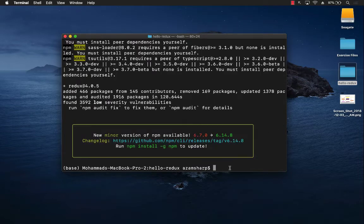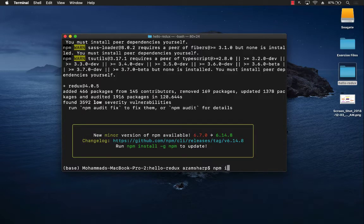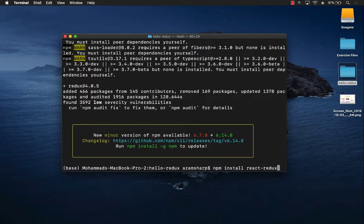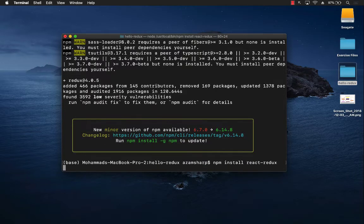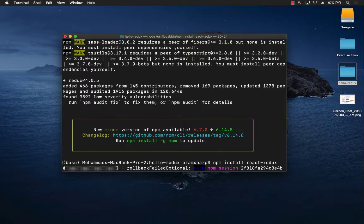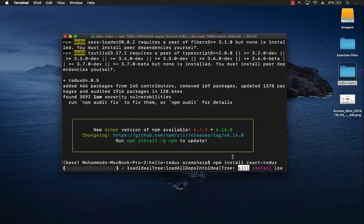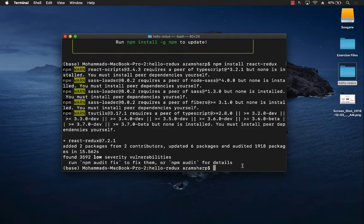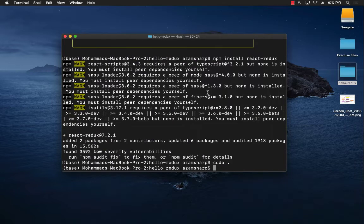After installing npm install redux, we have to install npm install react-redux. This library is going to allow you to integrate React with Redux. So let's go ahead and install that also. Okay, that is done. Now let's go ahead and open up our project.